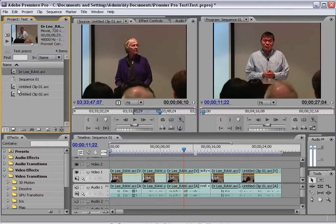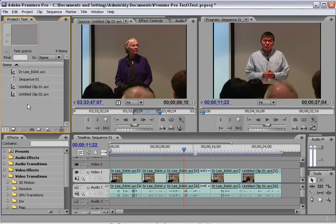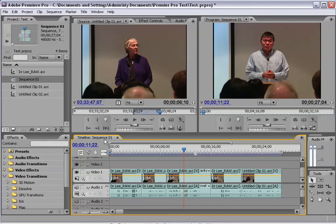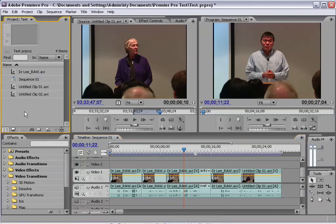You have videos, you could have audio files, you could have still images, and you have sequences — which a sequence is one of these timelines down here. This is a timeline and I'll show you that in a minute. Basically, anytime you capture video or import video, audio, and images, they show up in here.